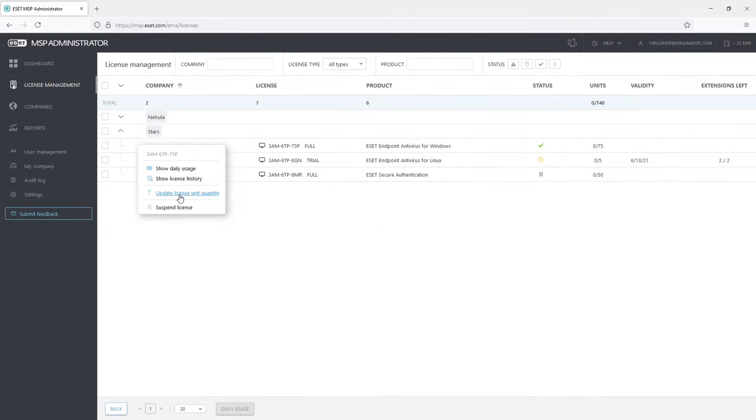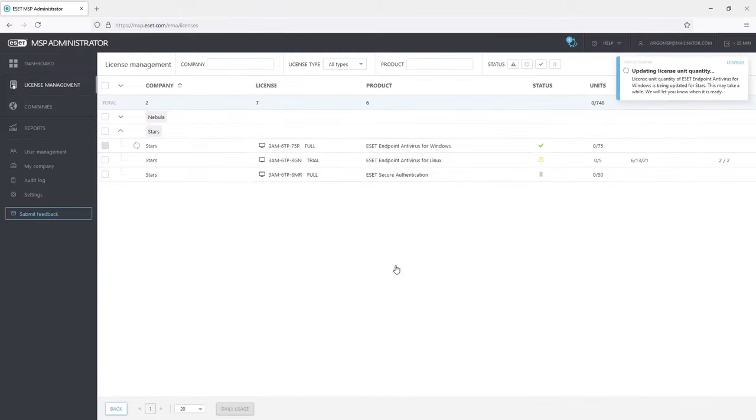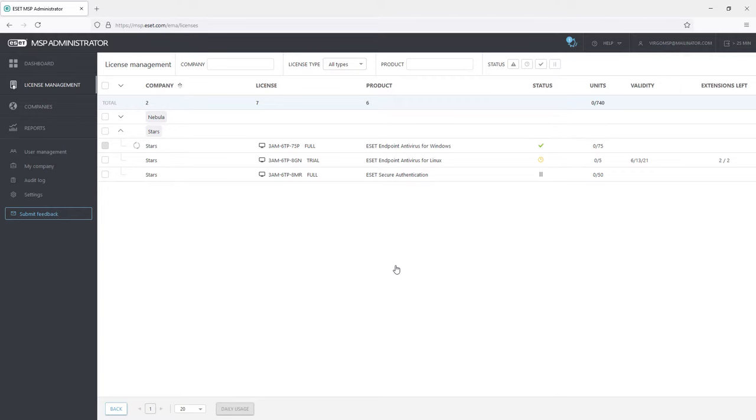Adjusting the License Unit Quantity is very easy, both up and down. Admin can raise or lower the quantity of particular license units whenever they need to.